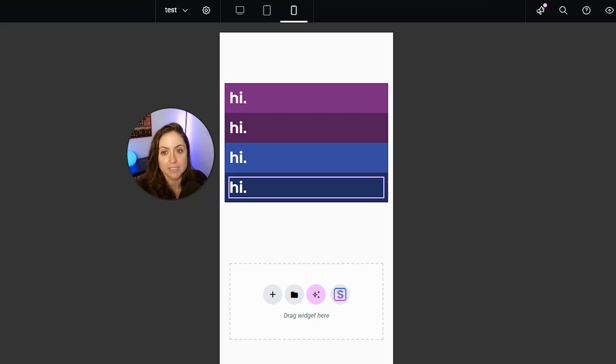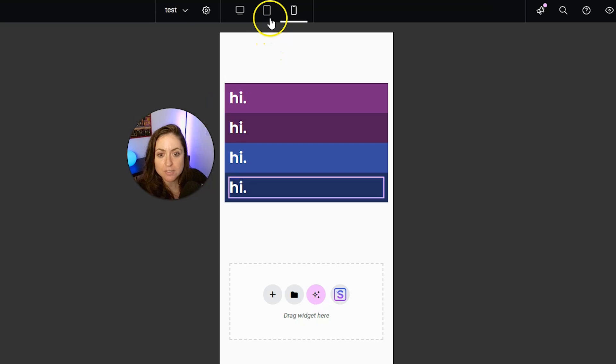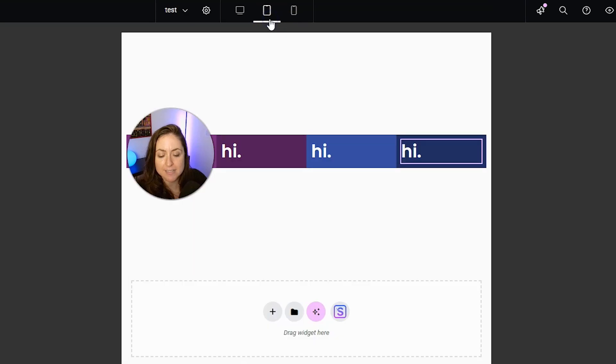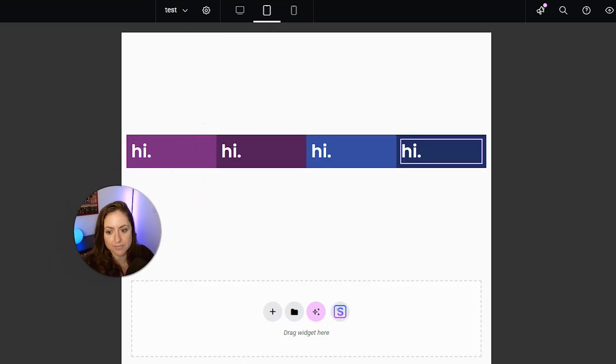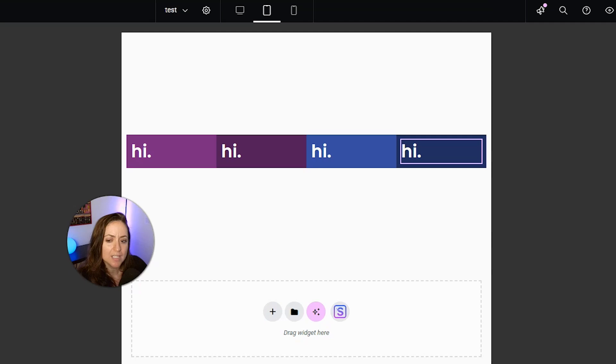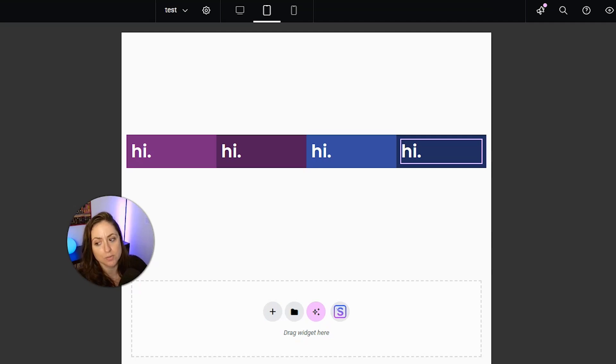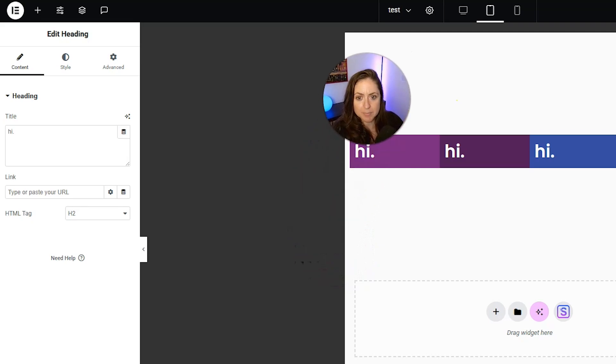That works perfectly, unless you want it to be different, of course. So let's switch back into tablet and instead of this being one row with four columns here, let's change this to two rows with two columns each. And here's how we're going to do it.